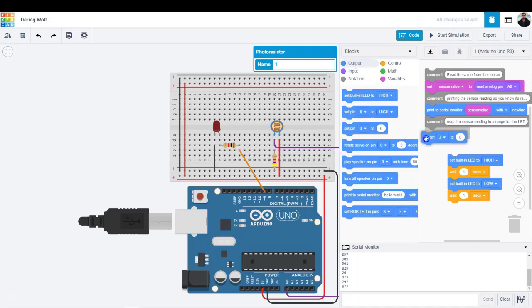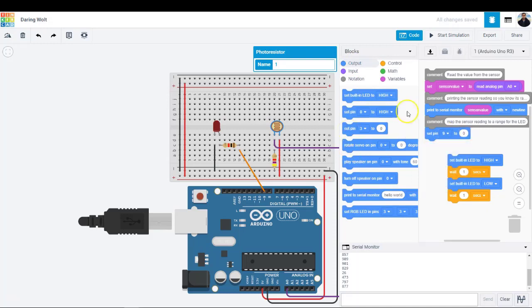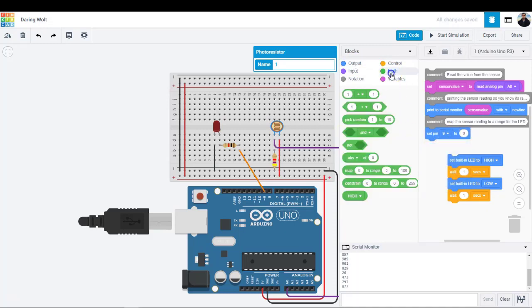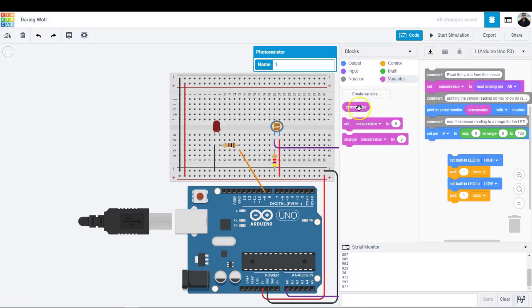Navigate to the math category and drag out a map block. In the first slot, drag in a sensor value variable block then set the range from 0 to 255.